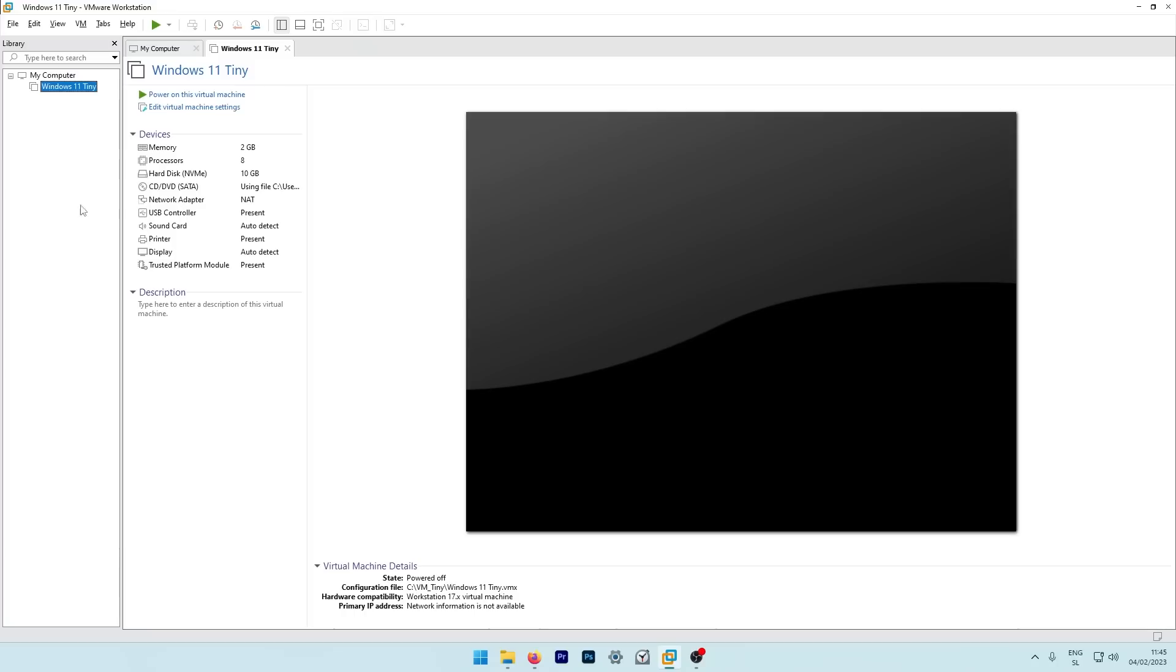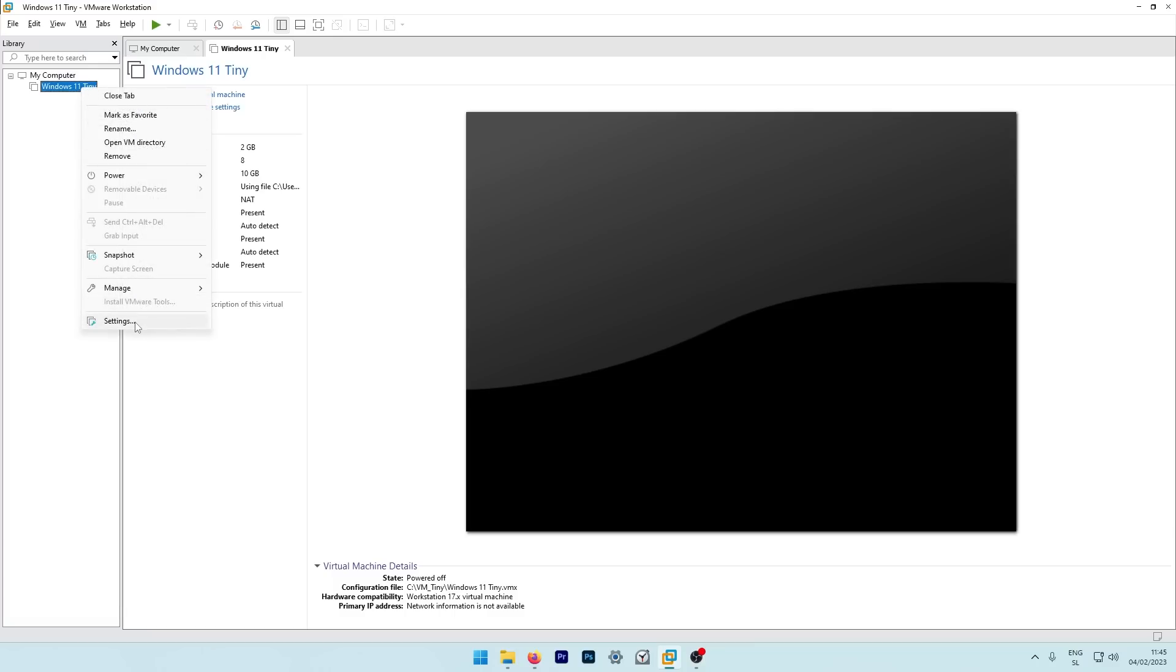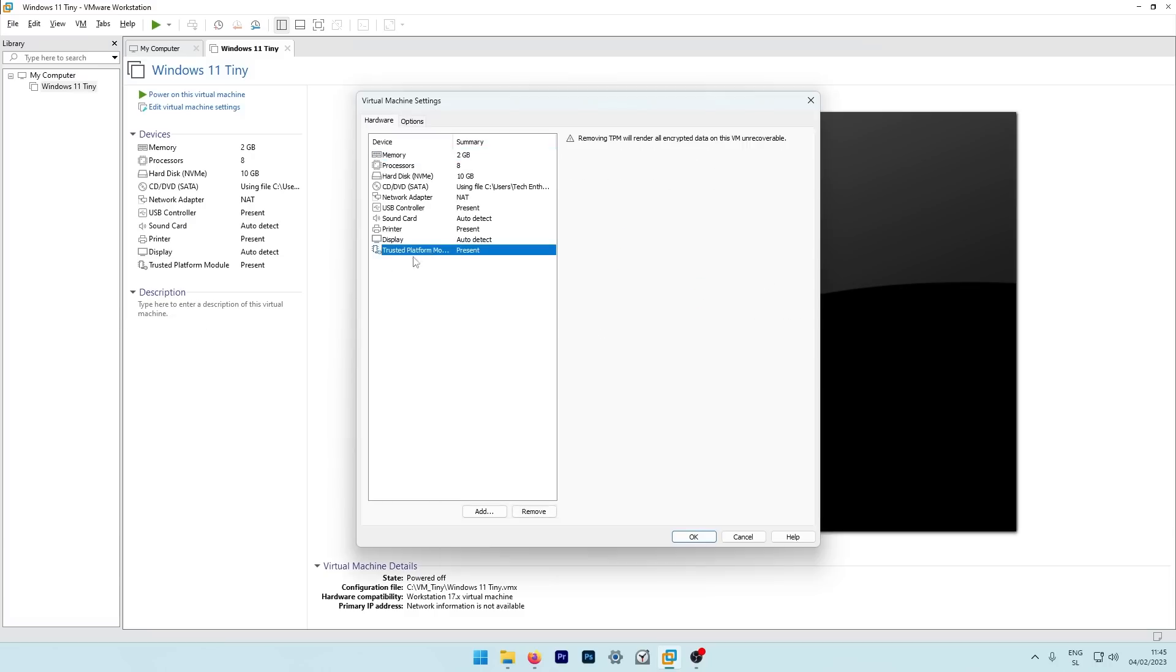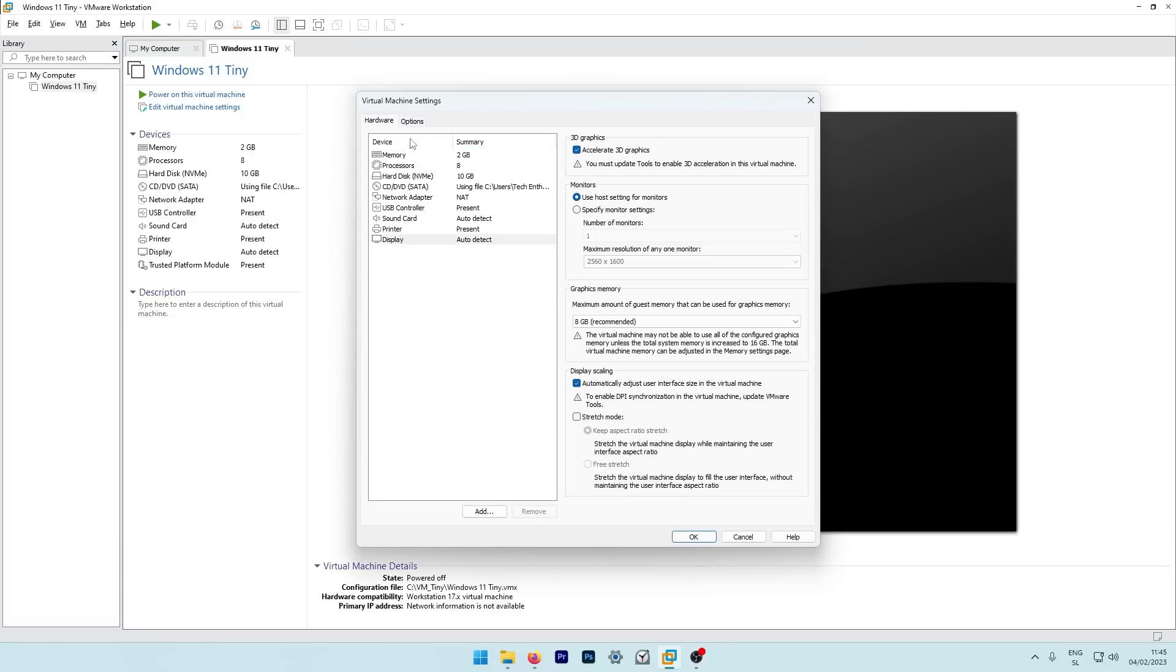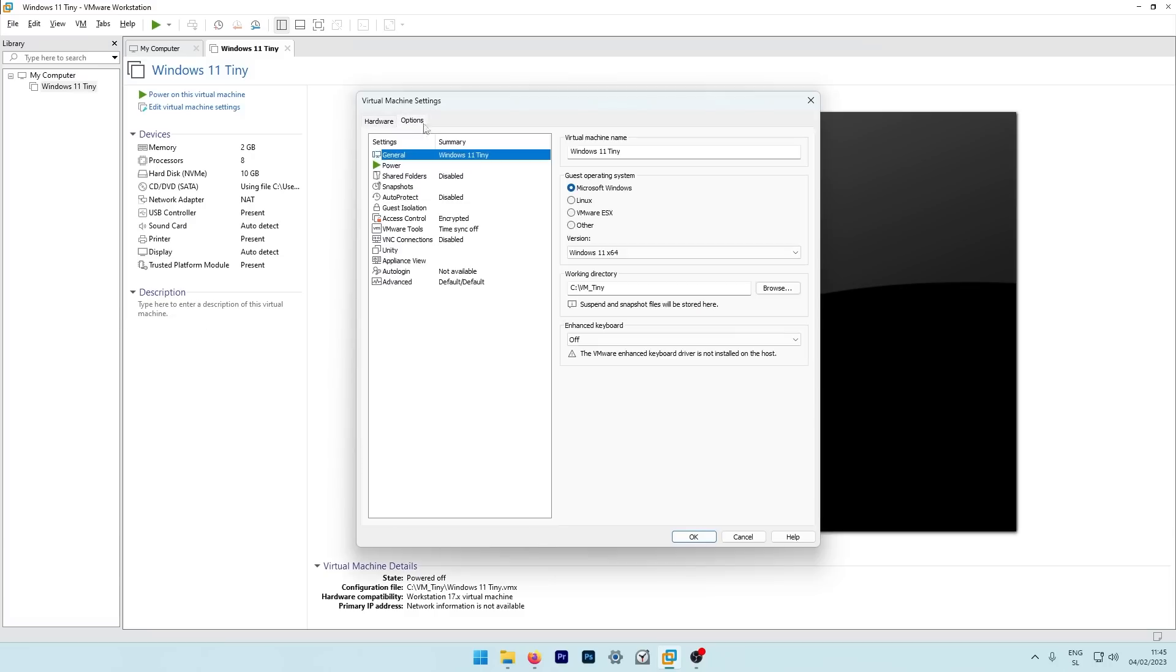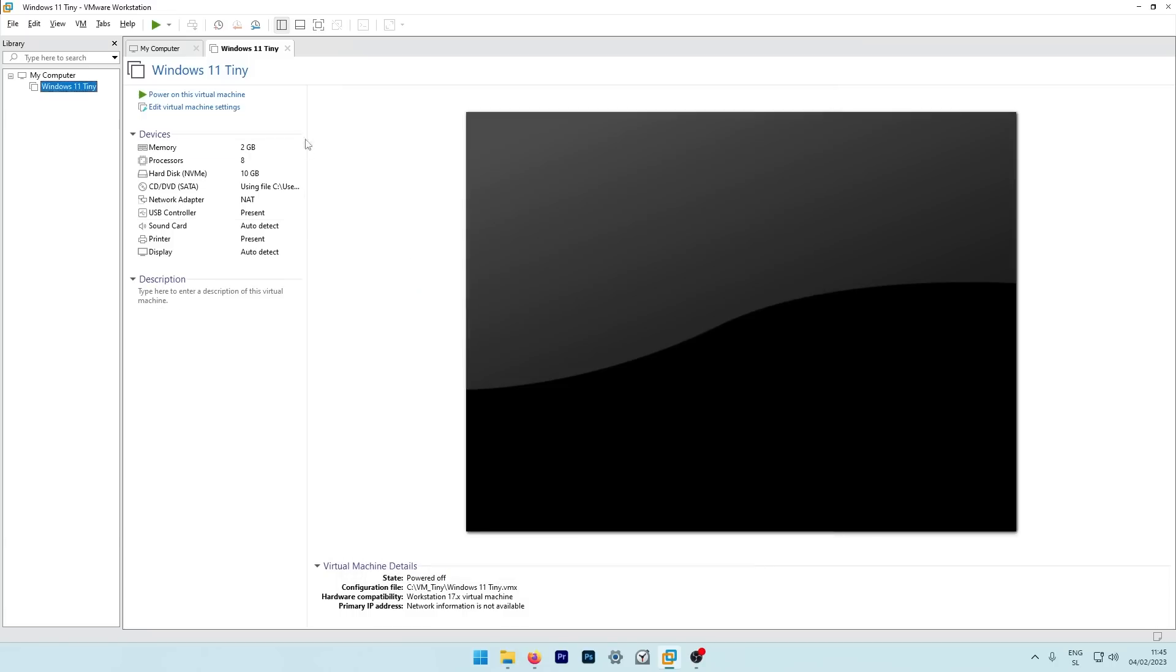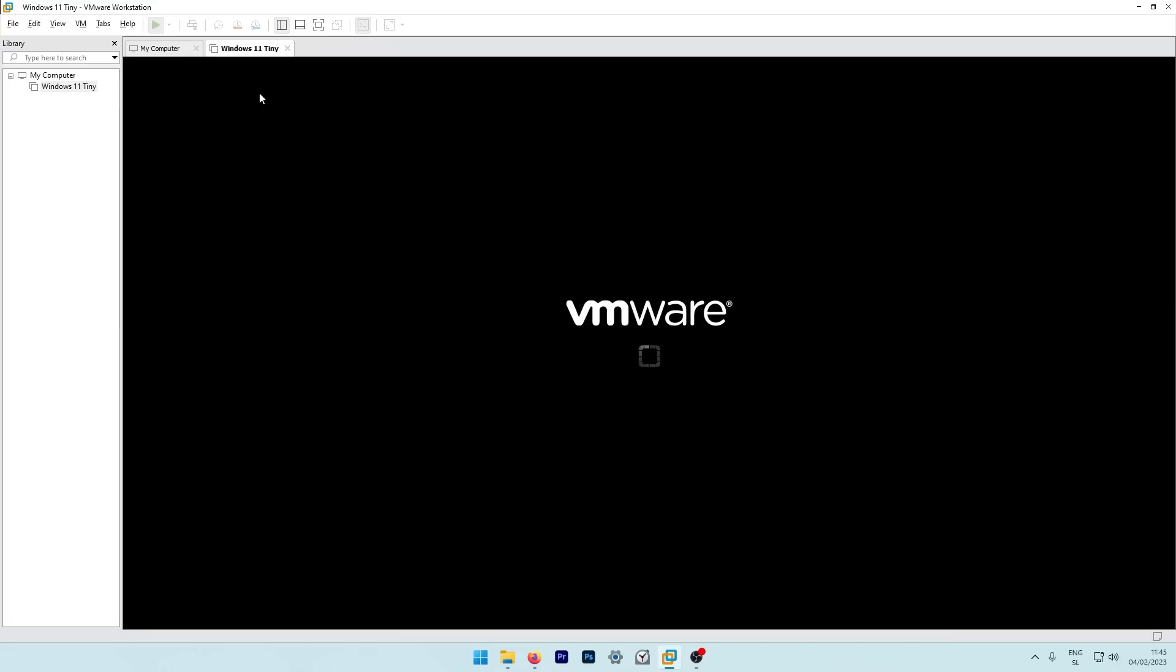Now, before we start this virtual machine, I will right click on this virtual machine and then select here settings. I will remove the trusted platform module, and I will also go here to the options, to the advanced, and here I will select BIOS here. Click okay, and now we can start this virtual machine.